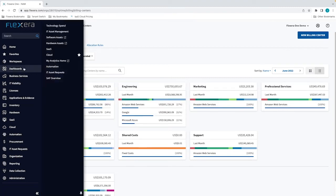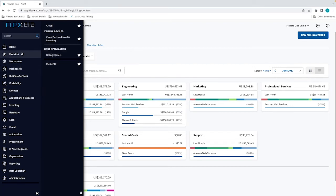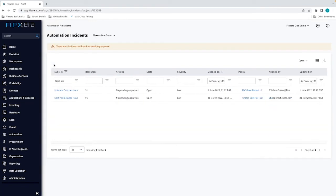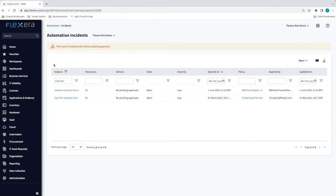Billing centers also act as role based access control boundaries, meaning that you can provision users via single sign on and give them access to the cost data that is relevant to their role or function. Even when those costs span multiple clouds, hybrid use cases or accounts.